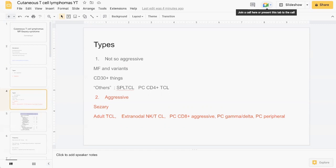Probably the two main ones to know that come up in exams most often would be mycosis fungoides and Sezary syndrome, followed by the CD30-plus group. Those are probably the ones you may consider focusing your efforts on during your reading.